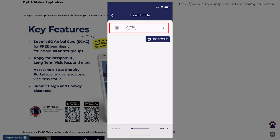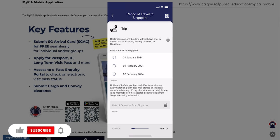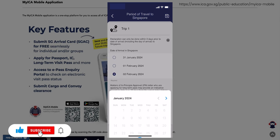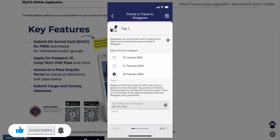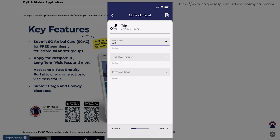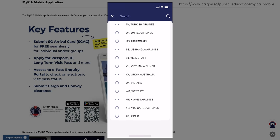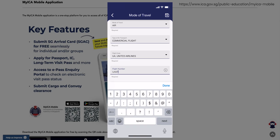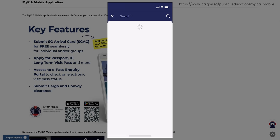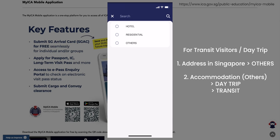This eliminates the trouble of re-entering all the information again for future trips. In order to submit the SG Arrival Card, select the arrow icon beside your name. Next, select and enter your period of travel to Singapore. Select your mode of travel and purpose of travel, then choose and select the details regarding your mode of travel. Next, choose and select your address in Singapore.